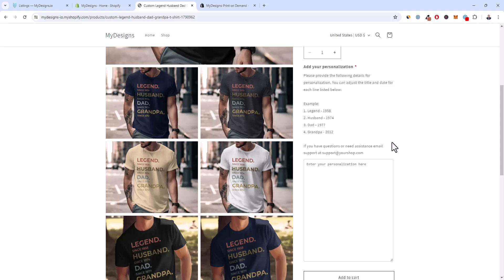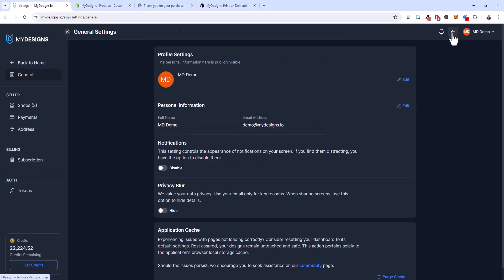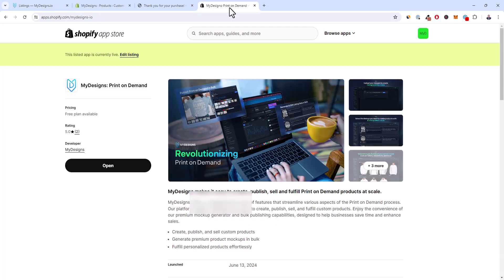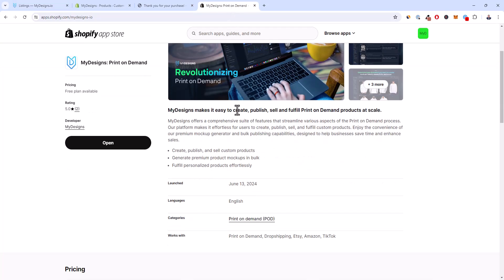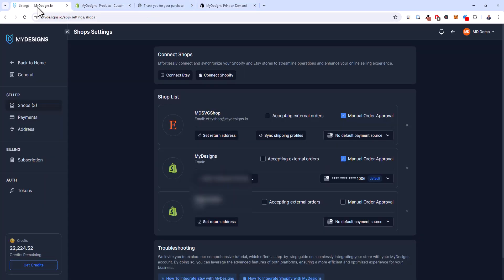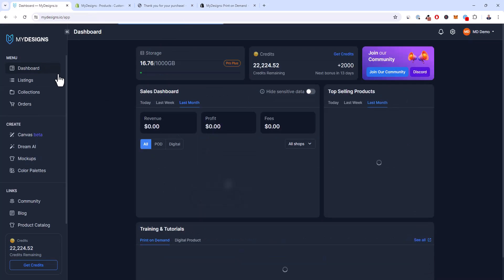I'm over here on MyDesigns on the listings page. I already created these two listings and turned them into t-shirts on Shopify that are personalizable. The first thing you need to do if you haven't done this yet is go to settings in the upper right, click the gear icon, go to shops, and click 'Connect Shopify.' That'll take you to our new Shopify app — you install it in one or two clicks. Once that's done you'll have your shop appear here and you're good to publish to Shopify.